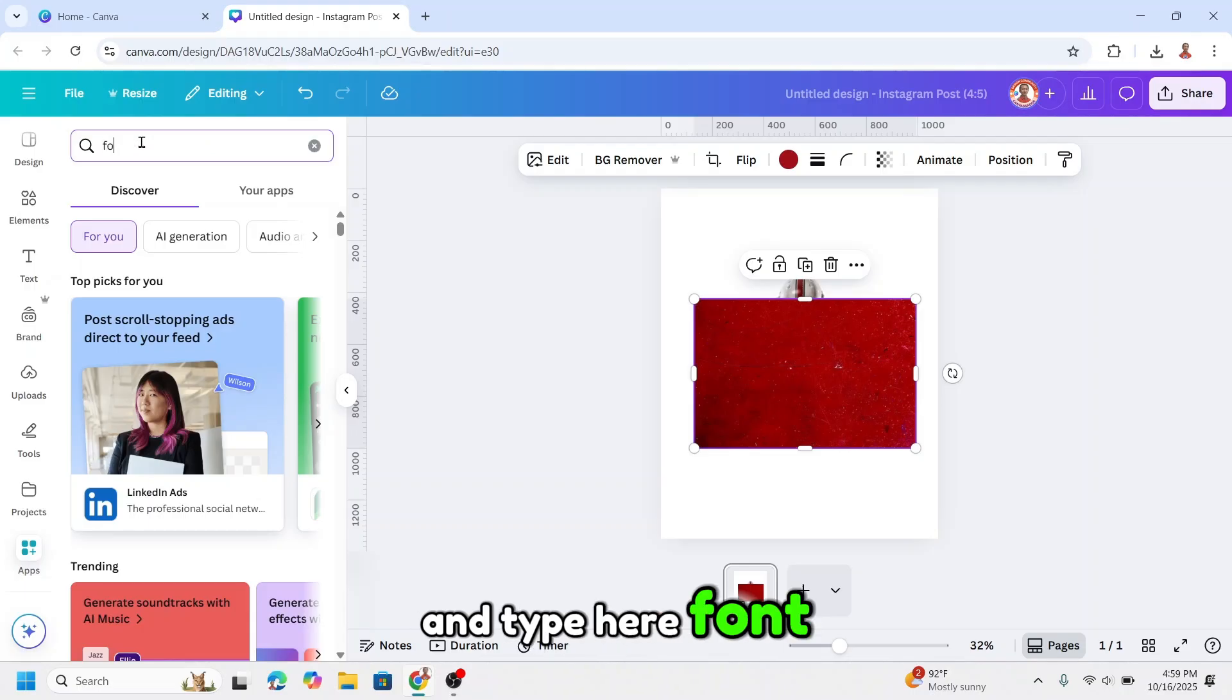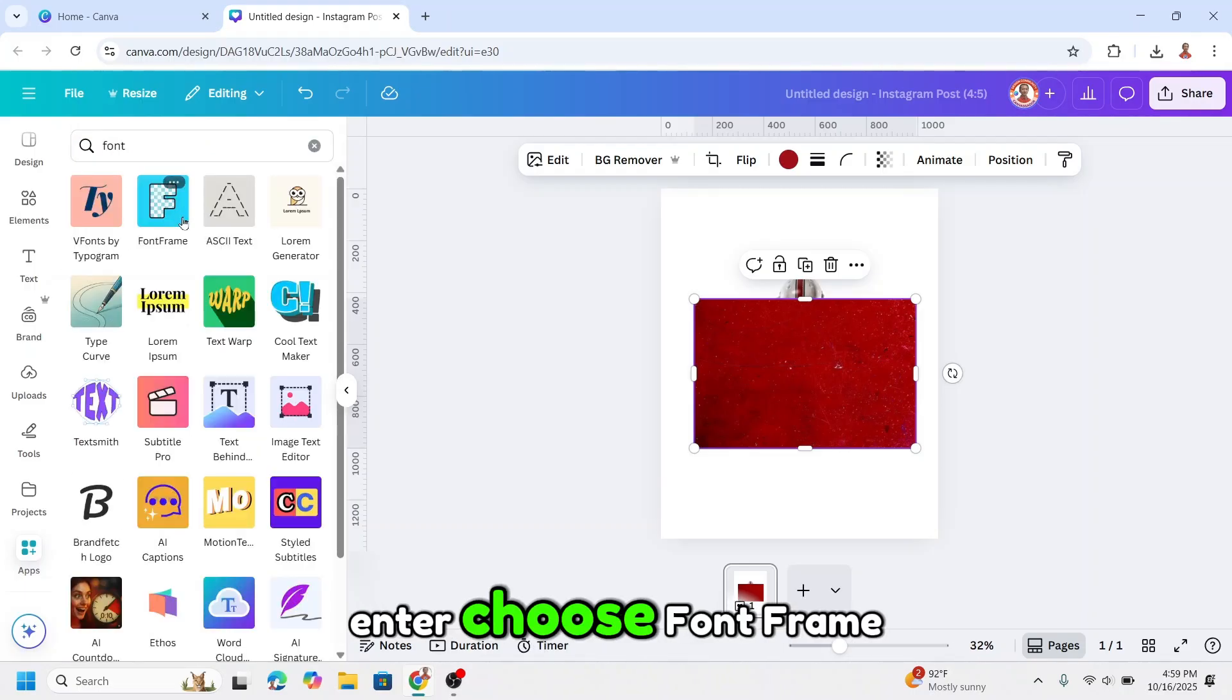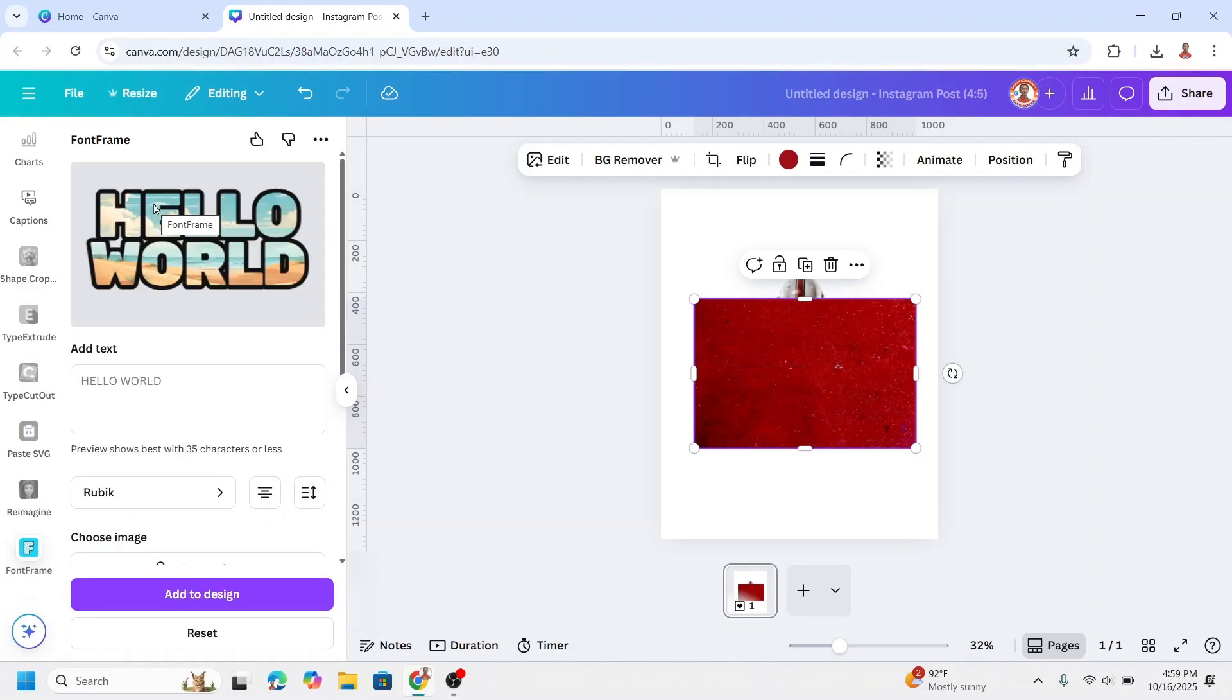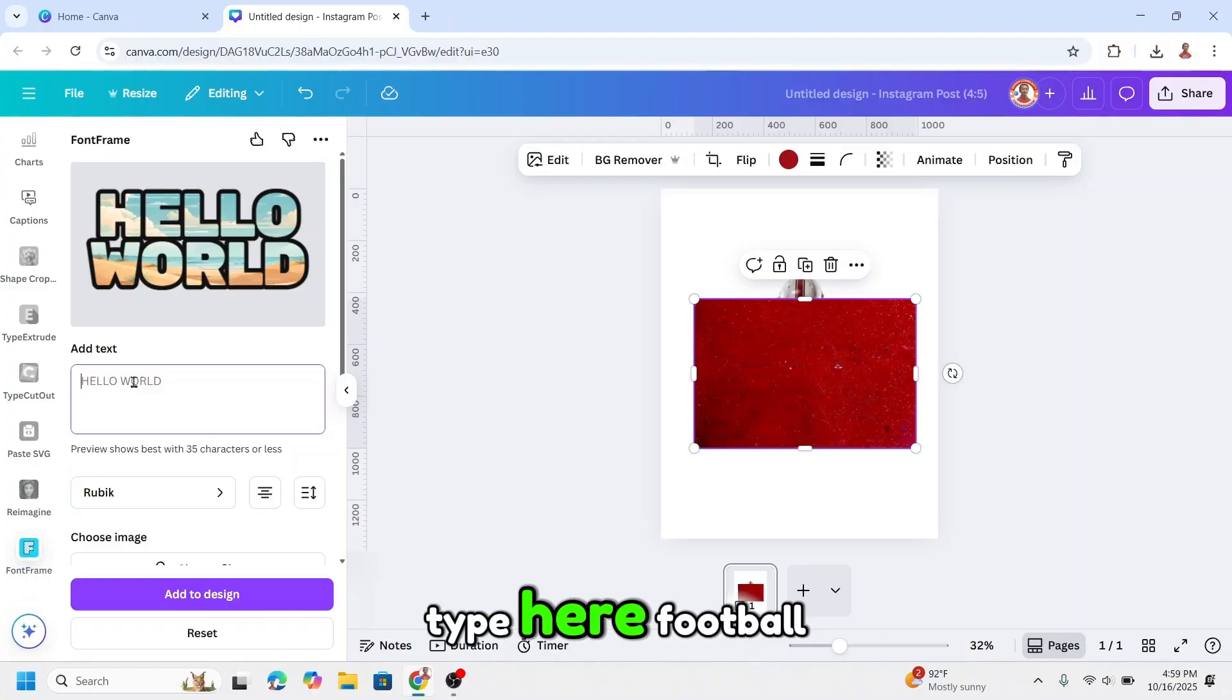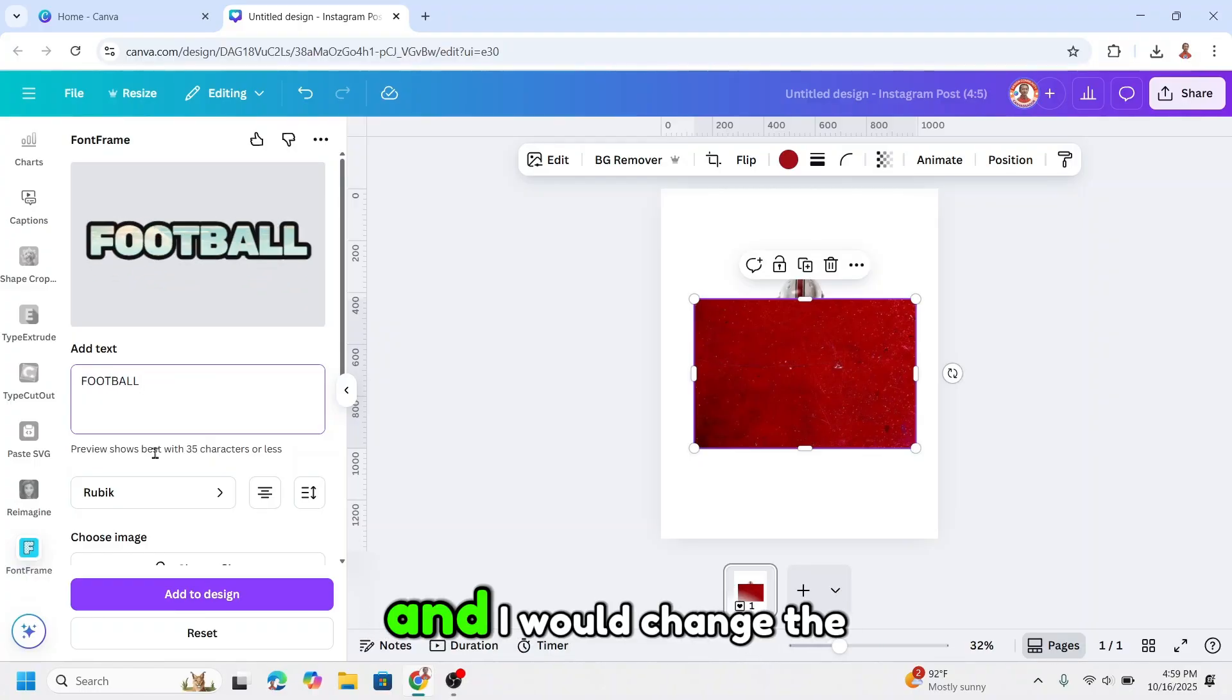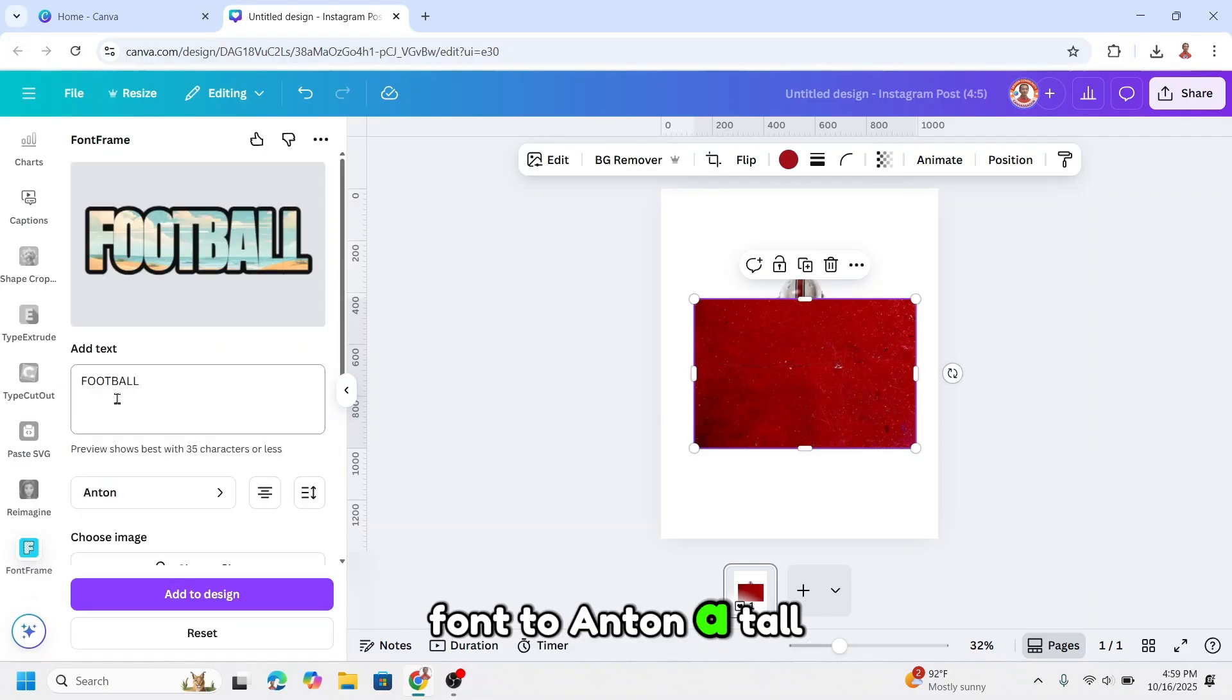Here, font enter. And then type the name of the player. For example, I will just type here football, and I will change the font to Anton, a tall font.